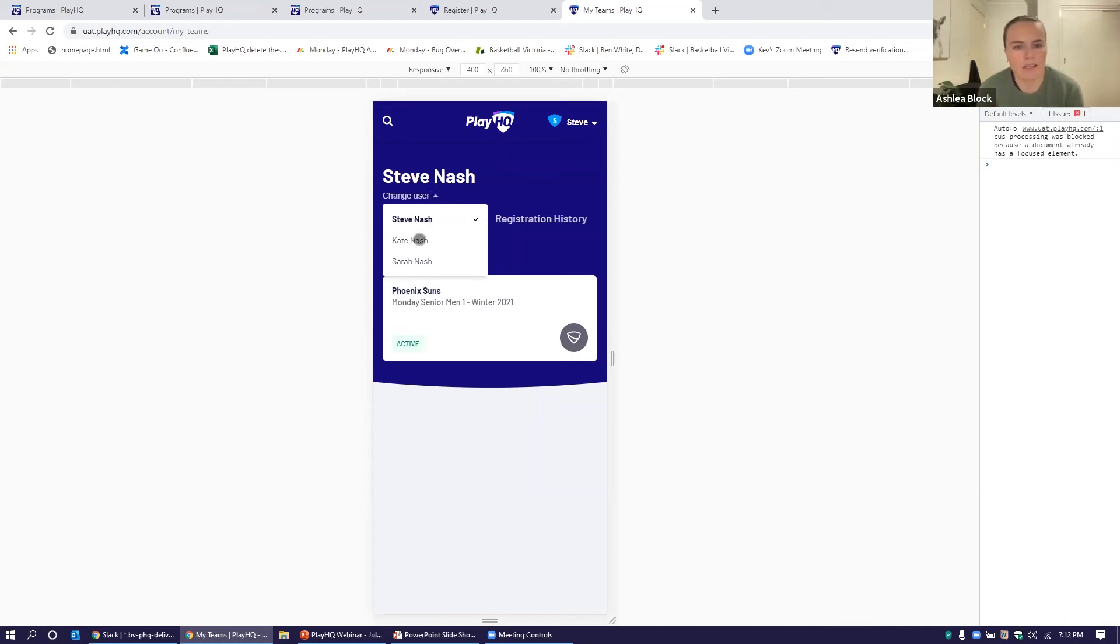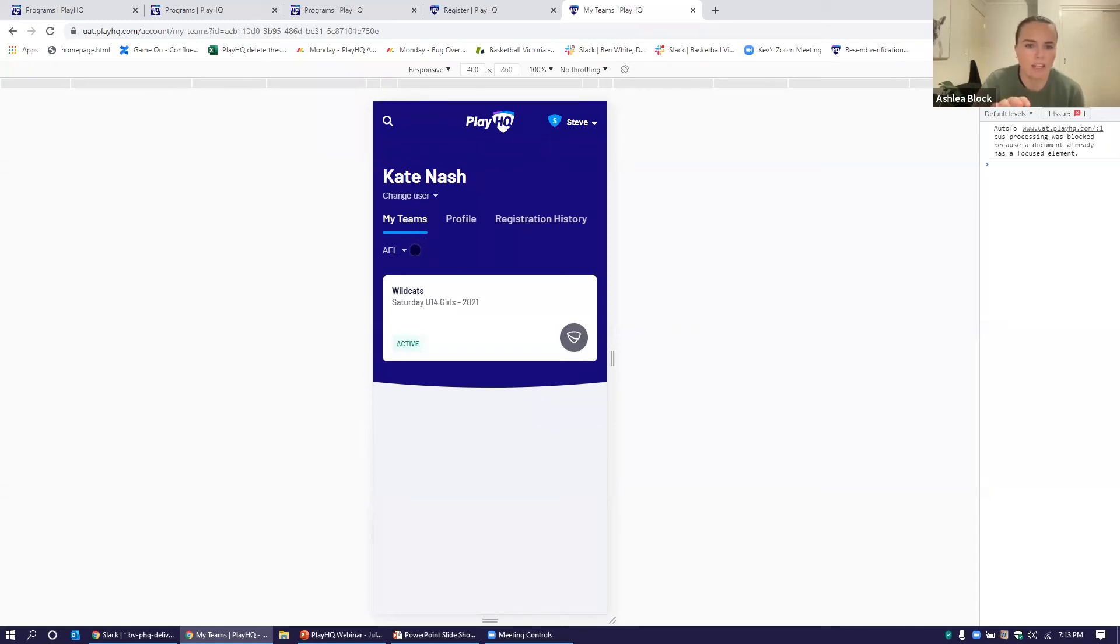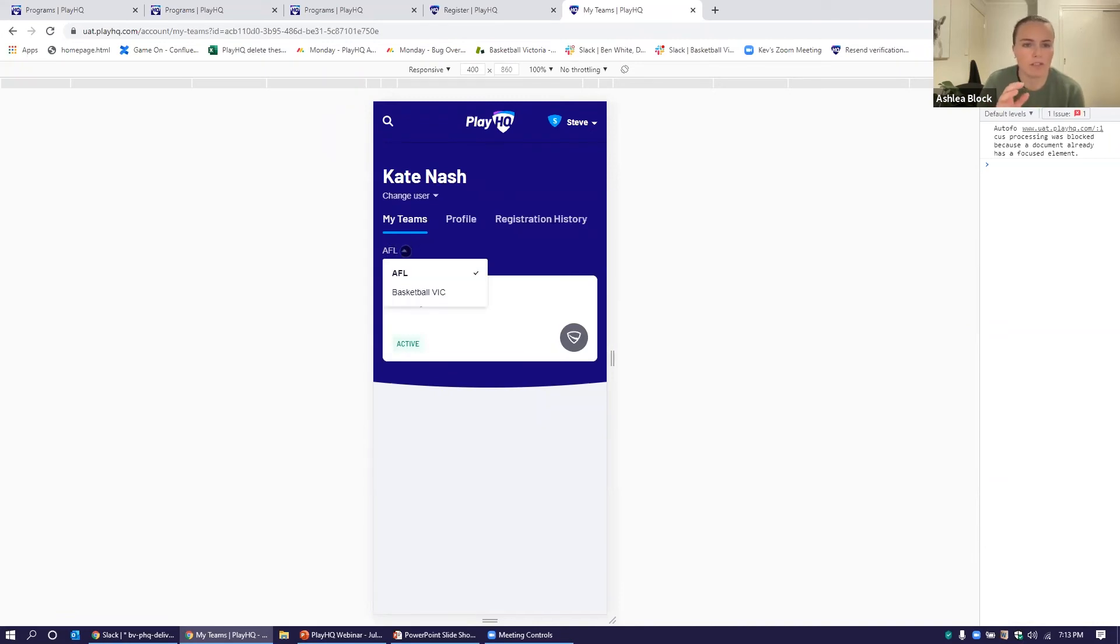If we now click on Kate, we can now also see that Kate has a profile. You'll notice that on Kate's profile, there's an AFL dropdown box. If we look at that multi-sport lens, Kate might be involved in AFL and basketball. She's got her AFL teams there.